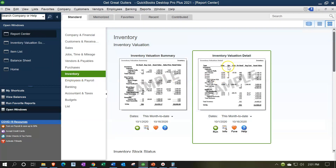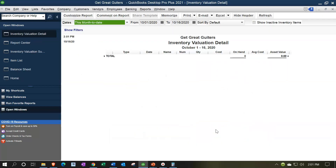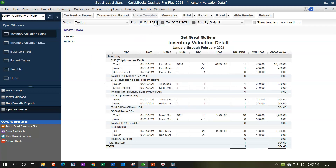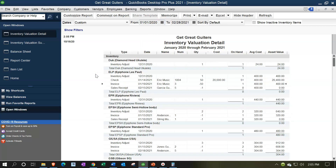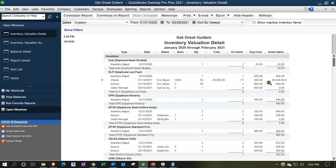Let's take a look at the Inventory Valuation Detail report. Let's run that report for 01/01/20 through 02/28/21, bringing the beginning period back to 2020 so we can analyze what's going on. We've got the ELP — one of the major items we purchase and sell. We started the company file with one unit at $400 on hand, then purchased 50 more units at $400 each with a check for $20,000, bringing the total to $20,400 on the balance sheet. Then we sold the 50 units, leaving one unit — the original one — at an average cost of $400.